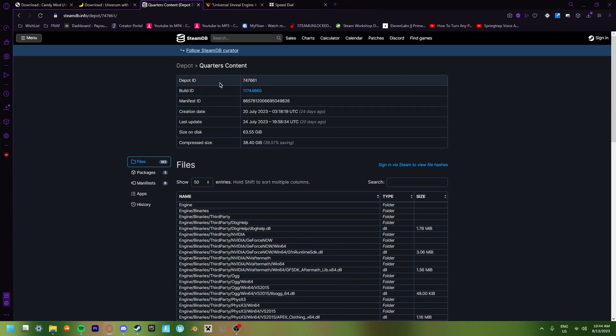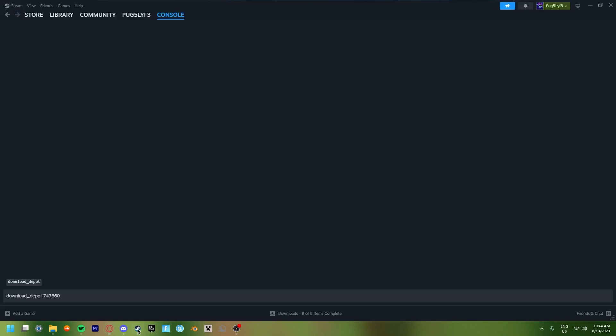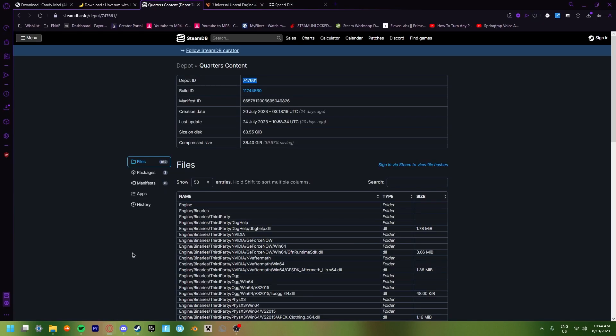All you really need from here though is this depot ID on the top. Copy that. Paste that in. Then space again. Now you're going to want to go back into here. And you're going to want to click on manifest on the left.